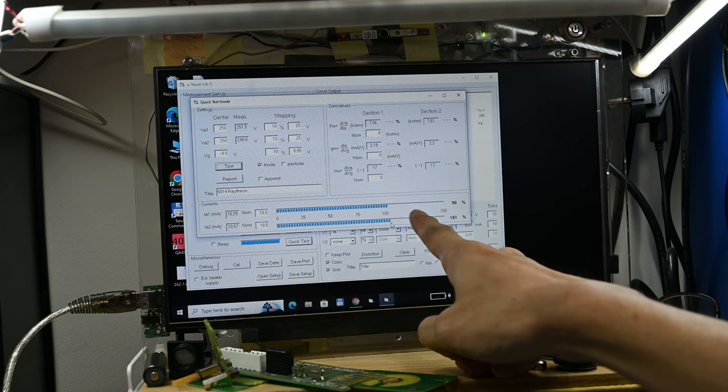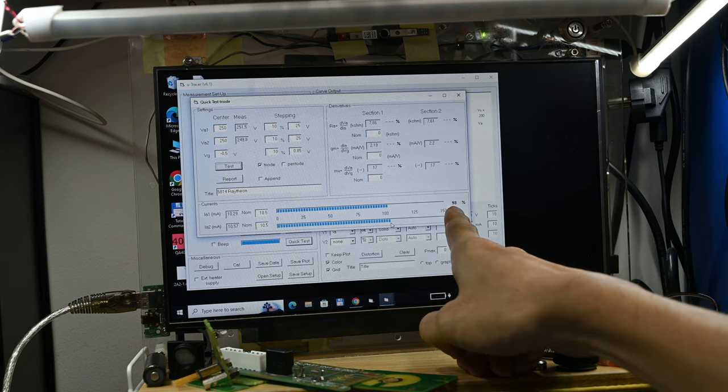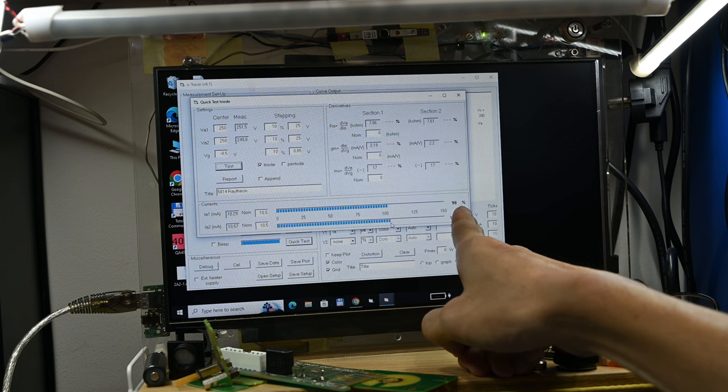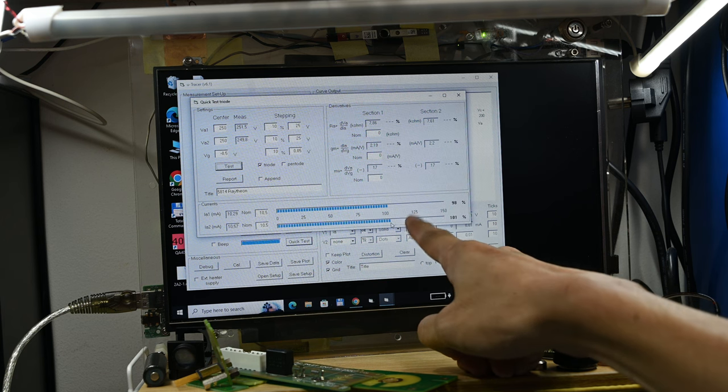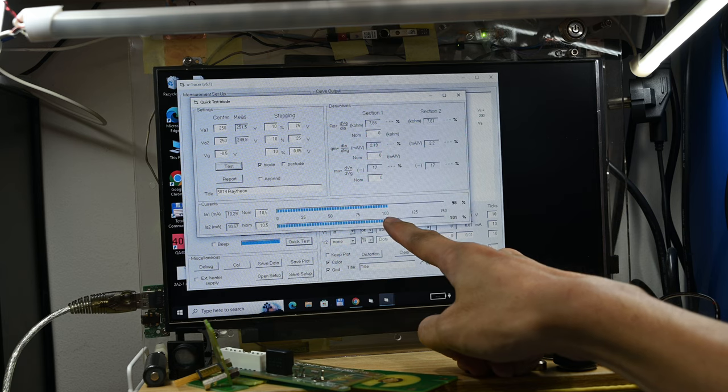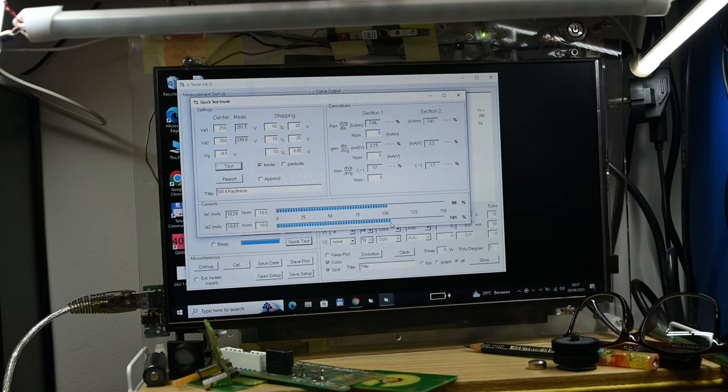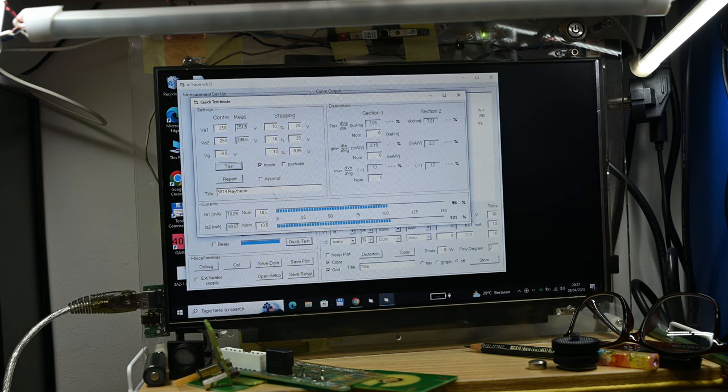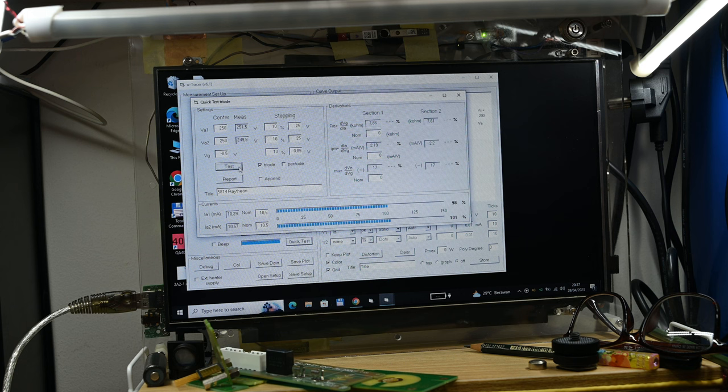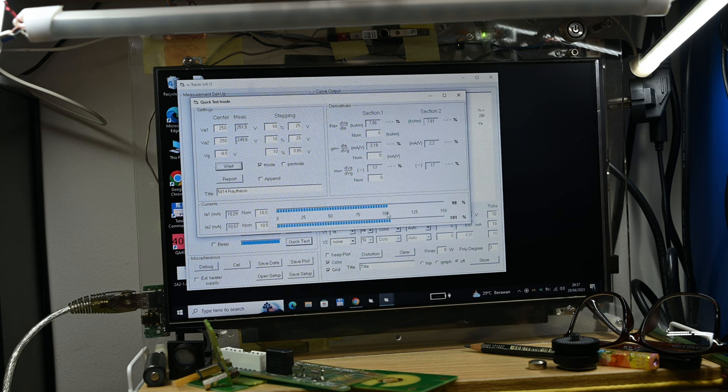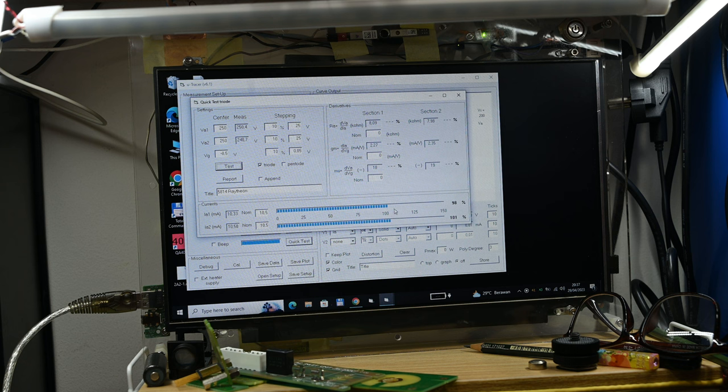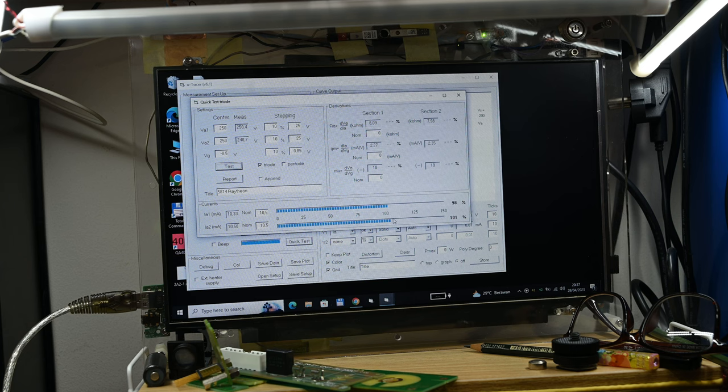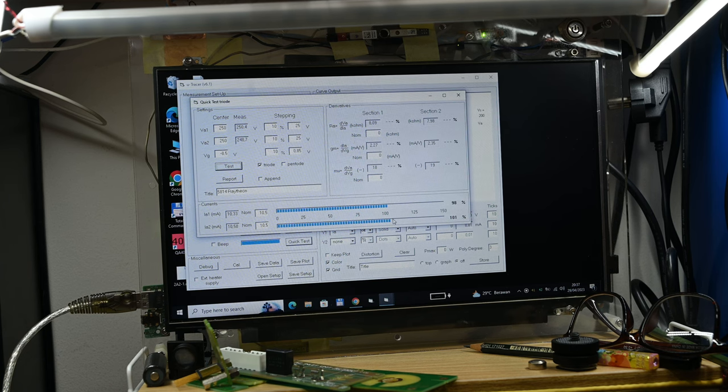See, the tube is running at 98 and 101 percent. This tube is very close—the first triode and second triode are considerably quite matched. This is basically a good tube.